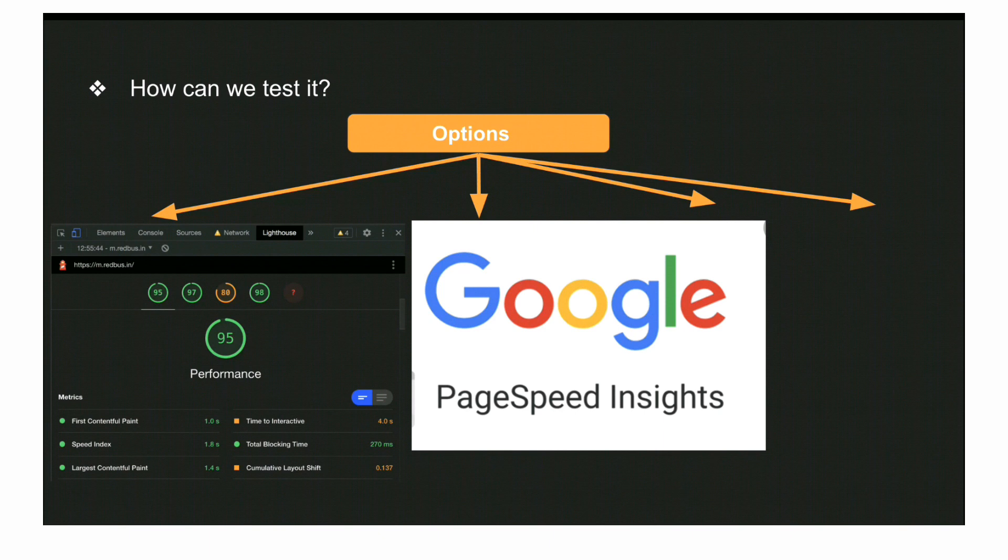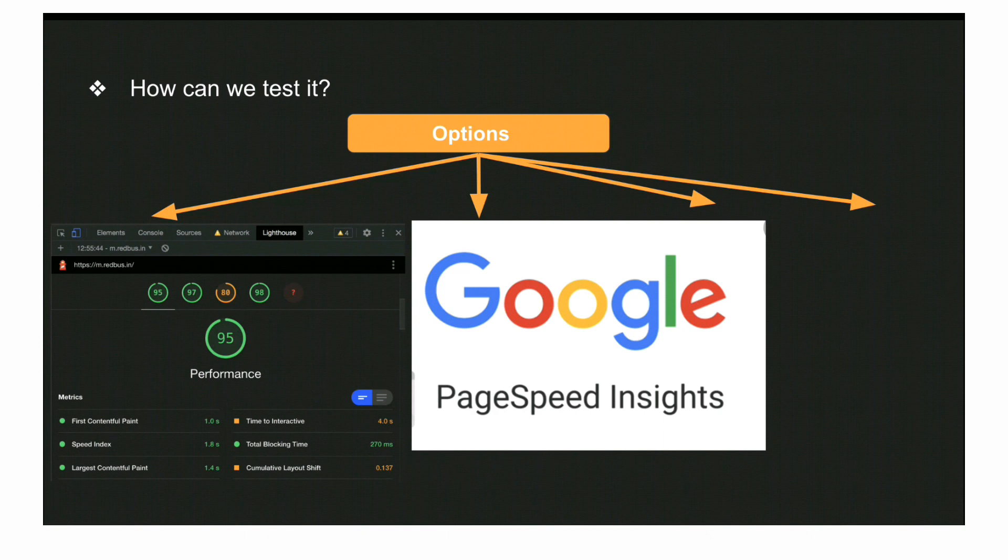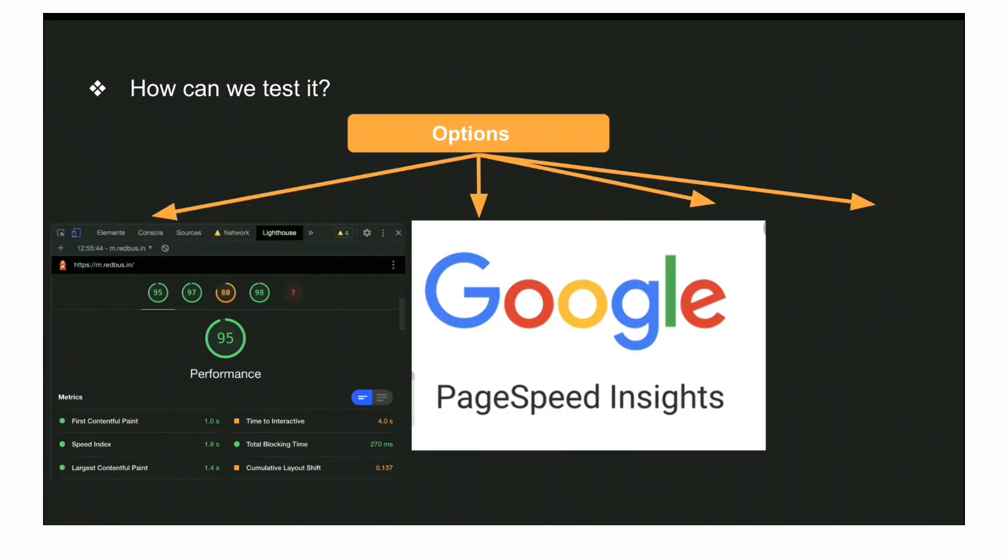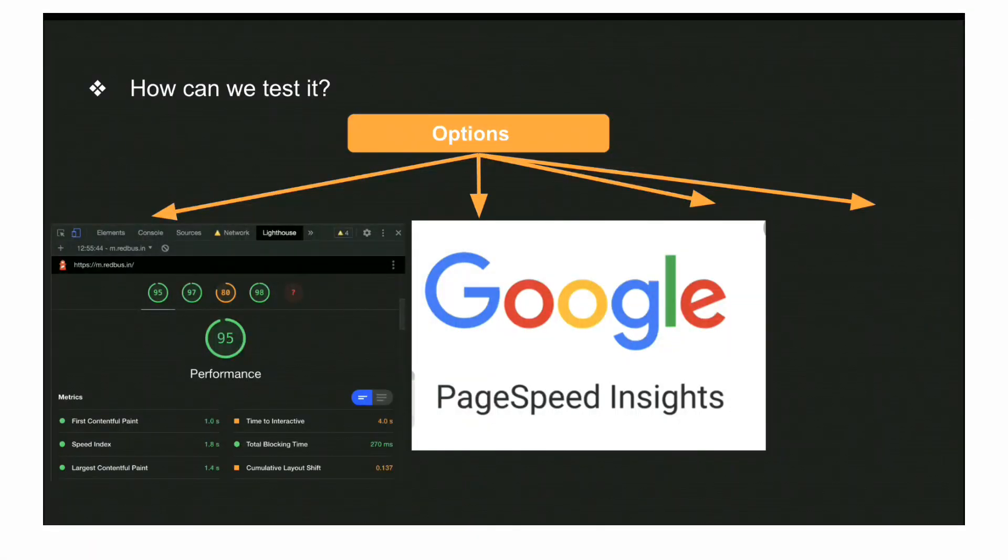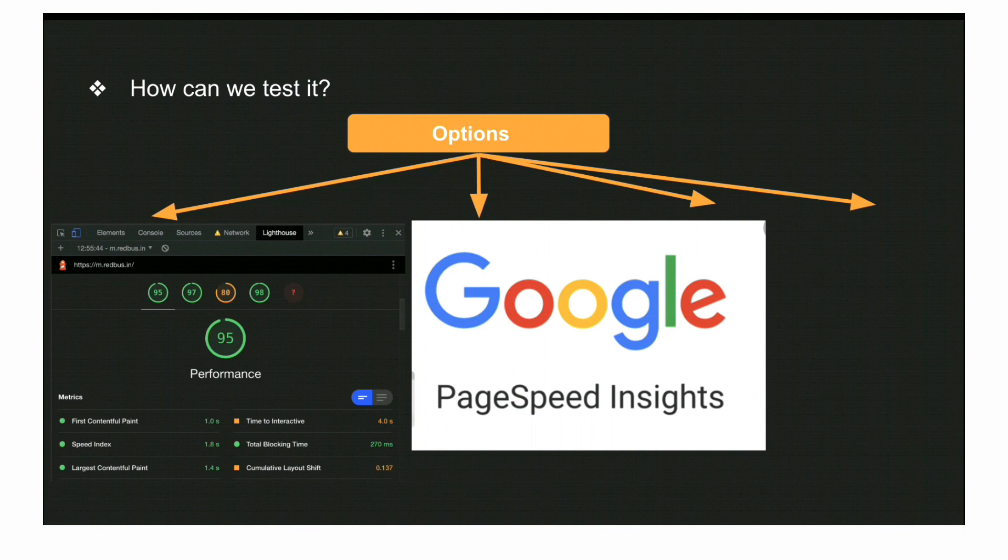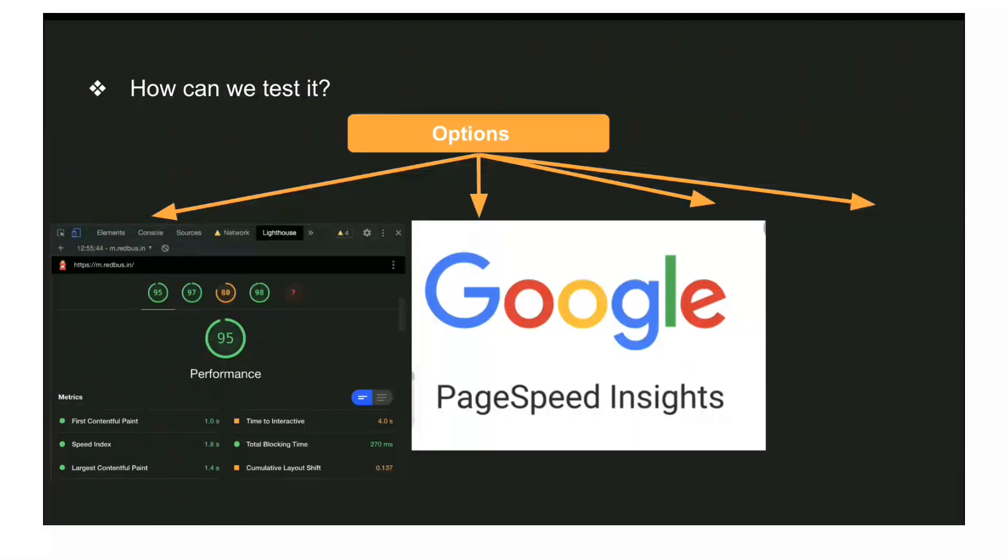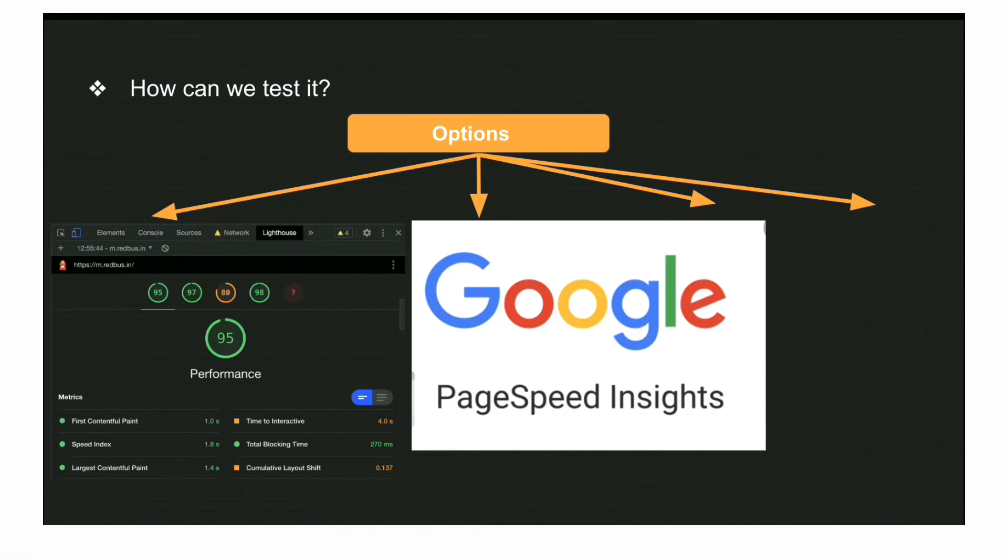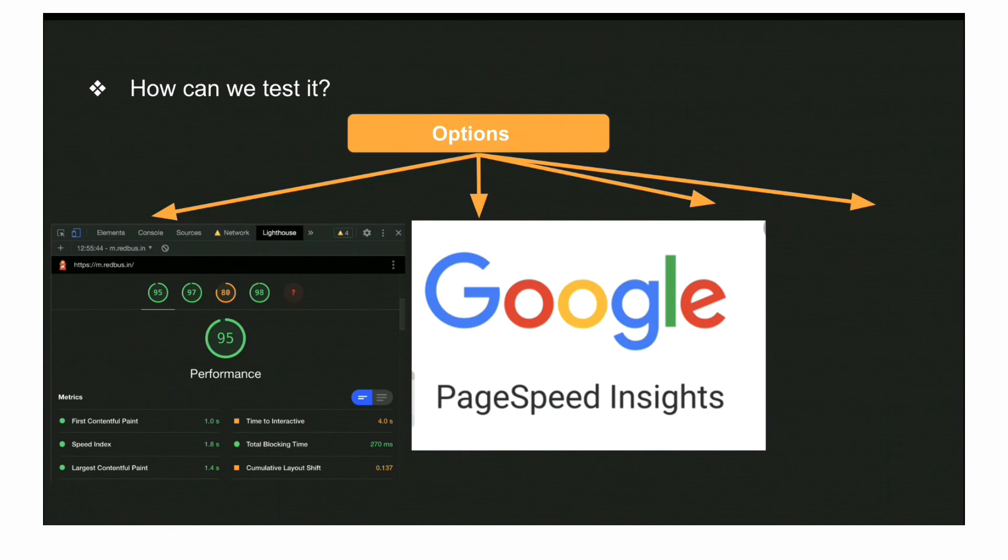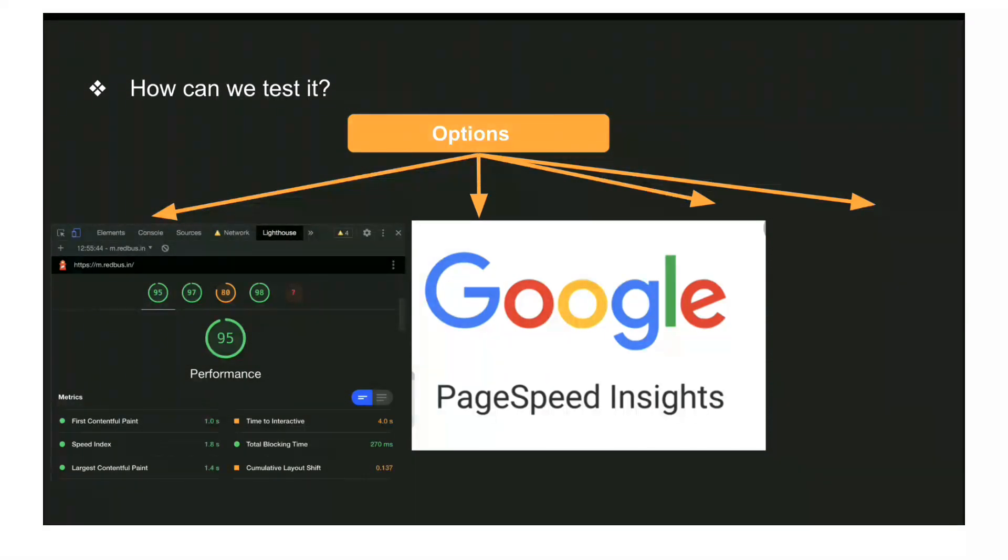The next important one is CLS, Cumulative Layout Shift. Suppose you have a button on the screen and you're trying to click on it, but by the time you click, it got shifted due to any Ajax call or internal call. The screen just shifted. As a user, I might not find this a good experience - I was trying to click on something else and something else got clicked.